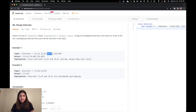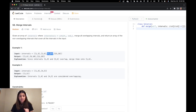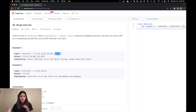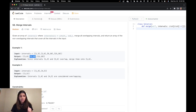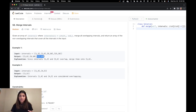Looking at the second interval, we have 8, 10. Let's see if this overlaps with any of the intervals. We have 1, 6 and we have 15, 18. 8, 10 is actually independent — it is not overlapping with any of the intervals, so we can keep it as is and add 8, 10 to our output. Lastly, we have 15, 18. This is also an independent interval because there is nothing overlapping, so we add 15, 18 to our output.